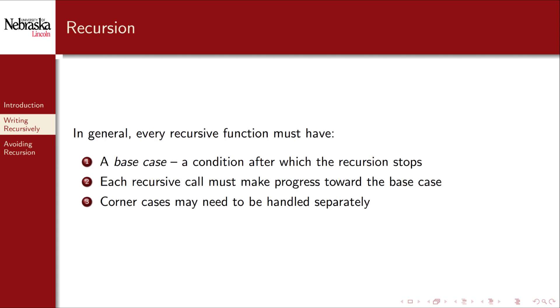These three elements may seem familiar. In fact these are the same basic elements of a loop: an initialization, a continuation condition, and an increment towards that terminating condition. In this case the initialization can be thought of as the very first call to a recursive function or the entry point of a recursion.